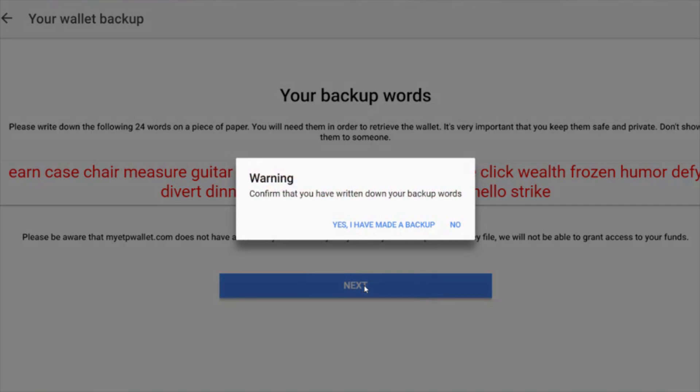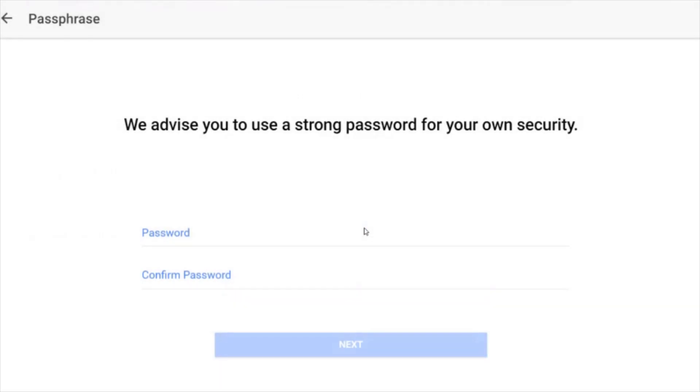We're going to click next. It wants to warn you, have you confirmed or have you written the words down? You're going to say yes. Now it's going to ask for a password. This is creating a password to the file itself, so create a complex password.